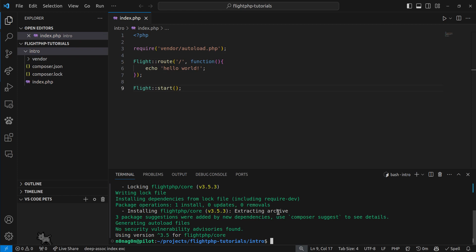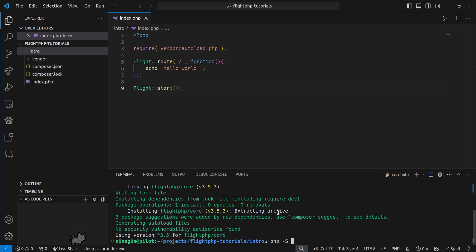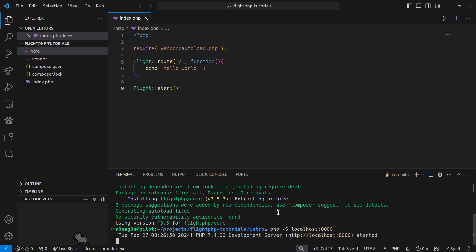So let's test this out. Start up a local PHP dev server, get it in the right order. I like port 8000. Okay. Hello world!